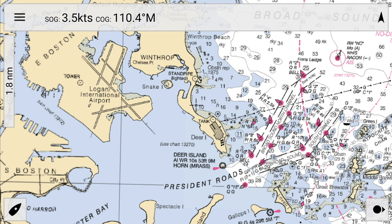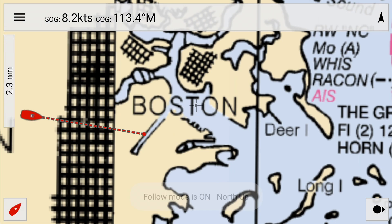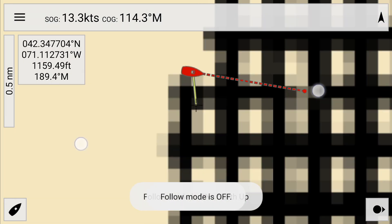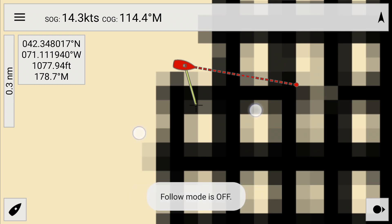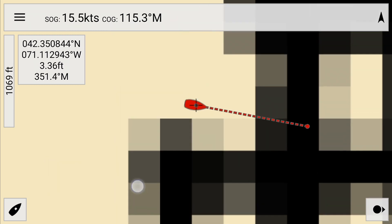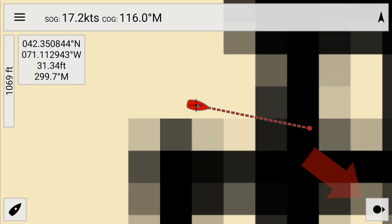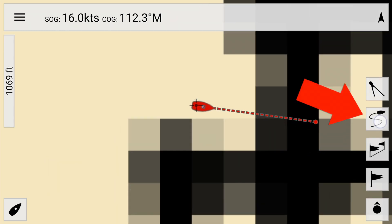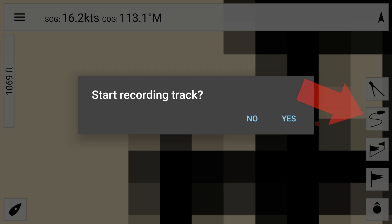The last basic feature of any chart plotter is creating a track. The track in MX Mariner is an orange line that shows you where you've been as your ship icon traces it out. Unhide and click on the track button to start a track.